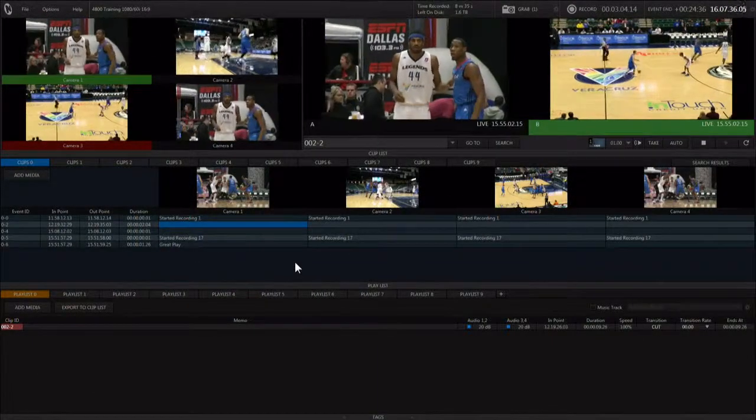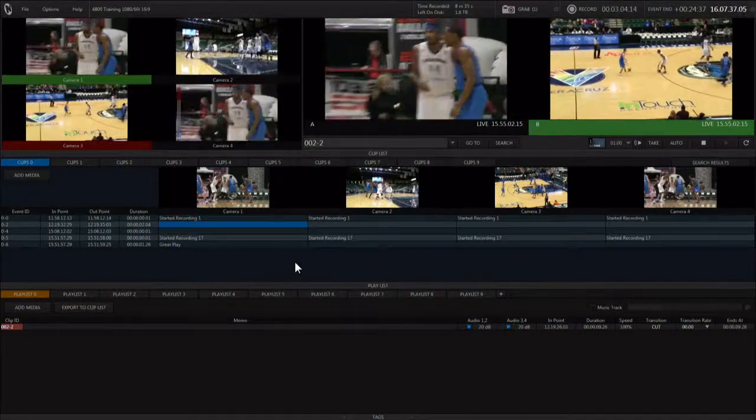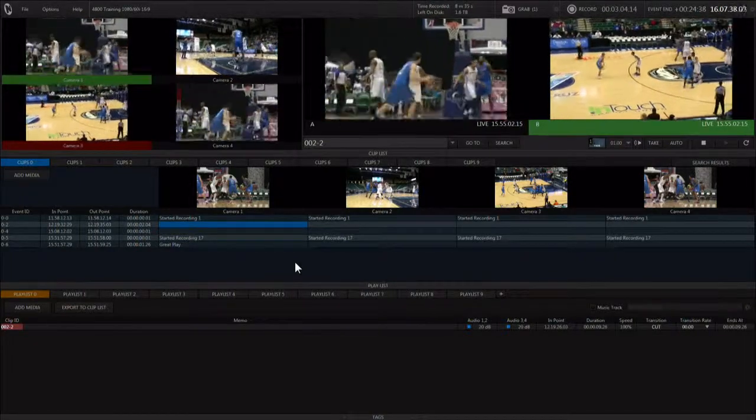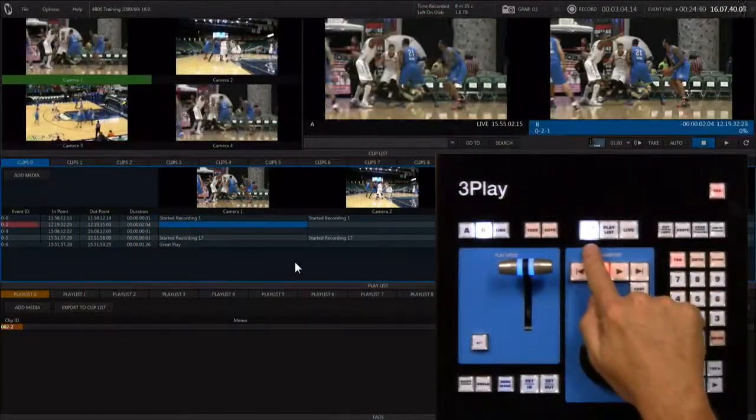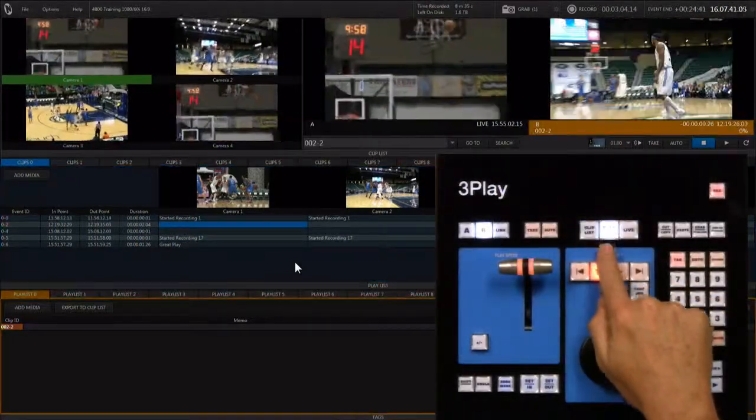There are three modes you can work in when using 3Play: the live mode, the clipless mode, or the playlist mode.